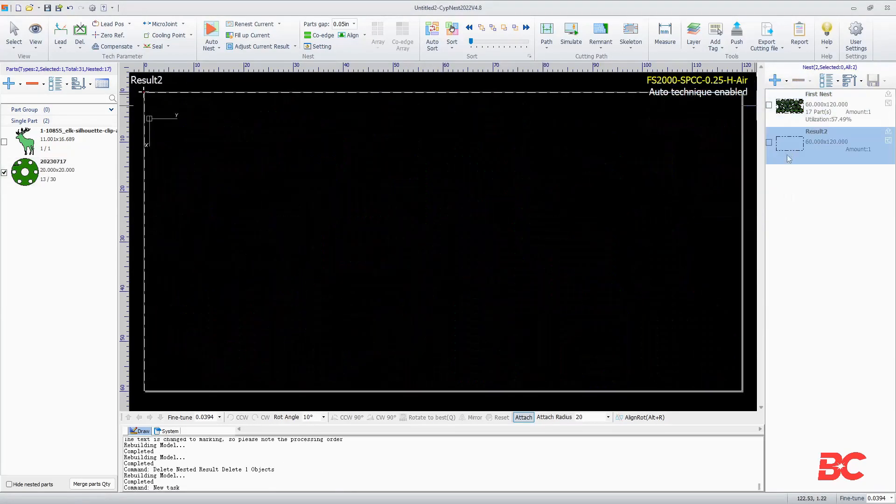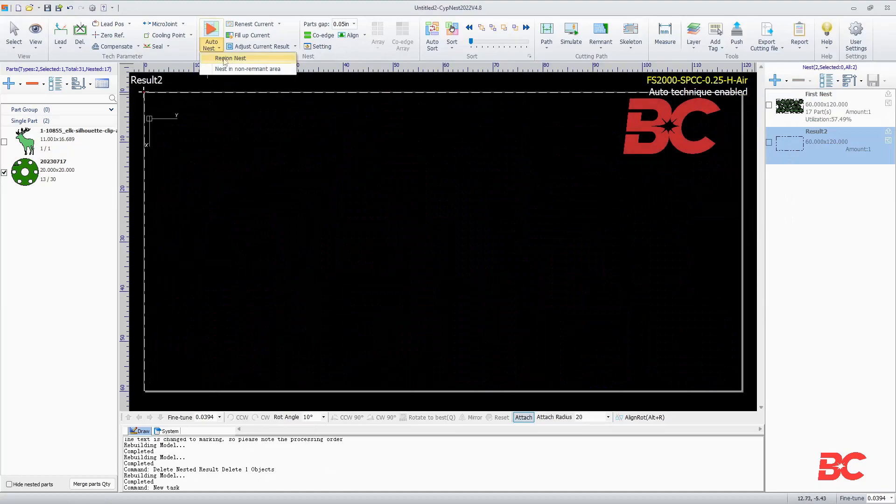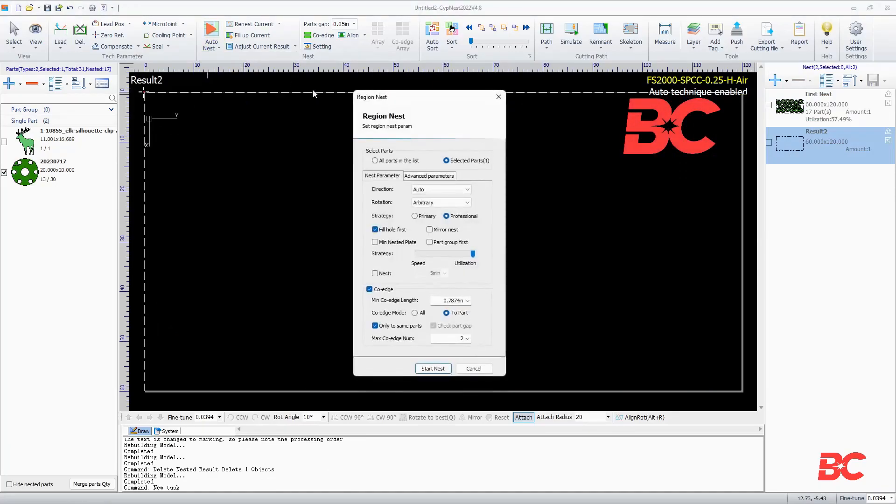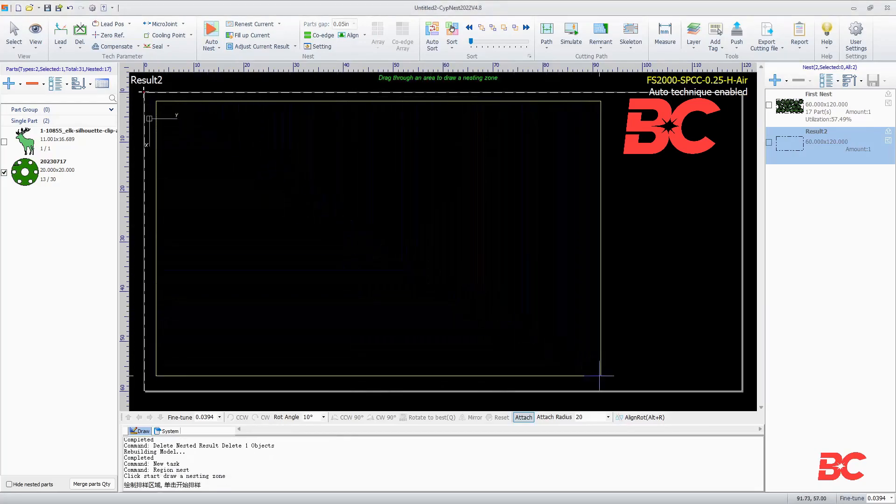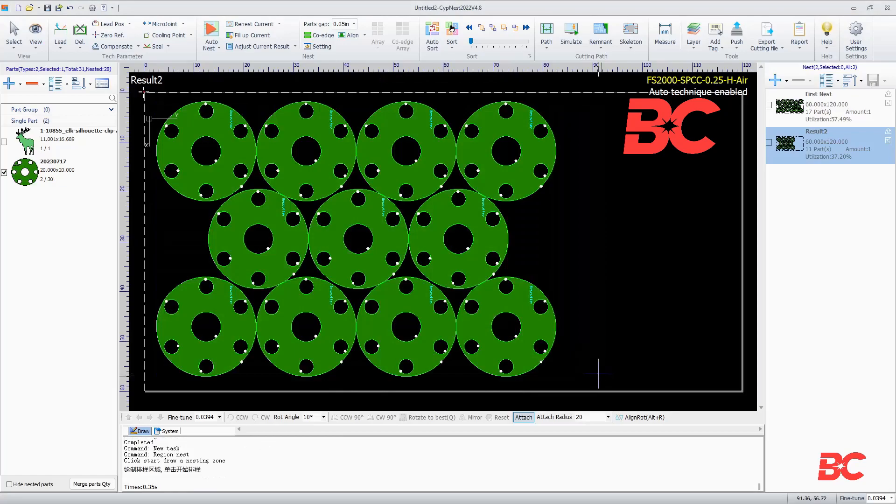You can also do a rigid nest. It will prompt you to select a plate area and will attempt to fill that area with the desired parts, respecting the count limit.